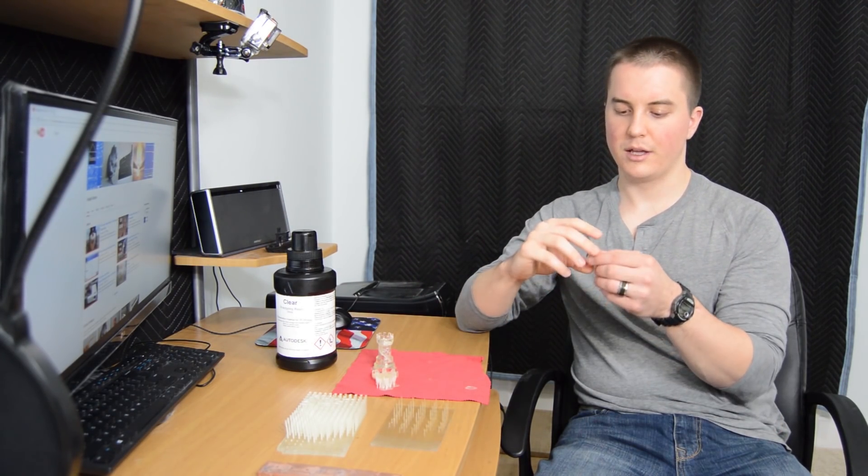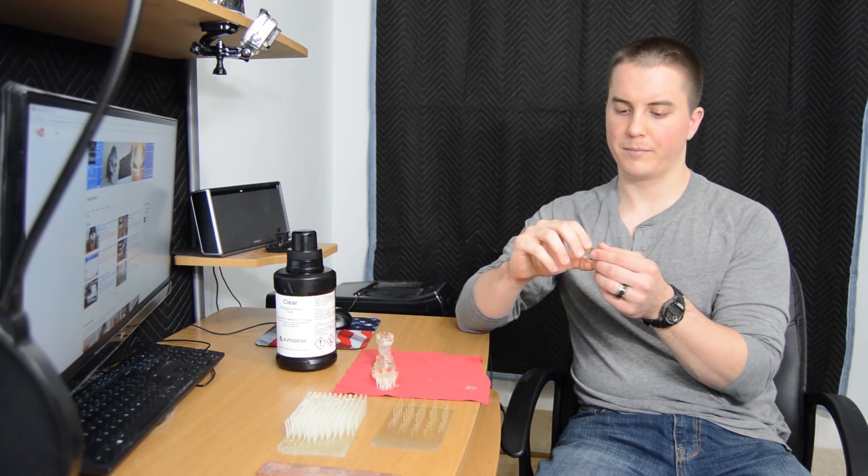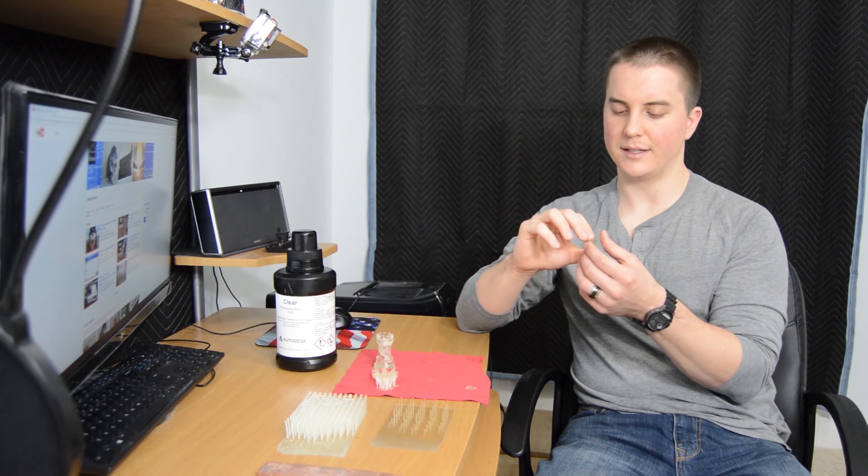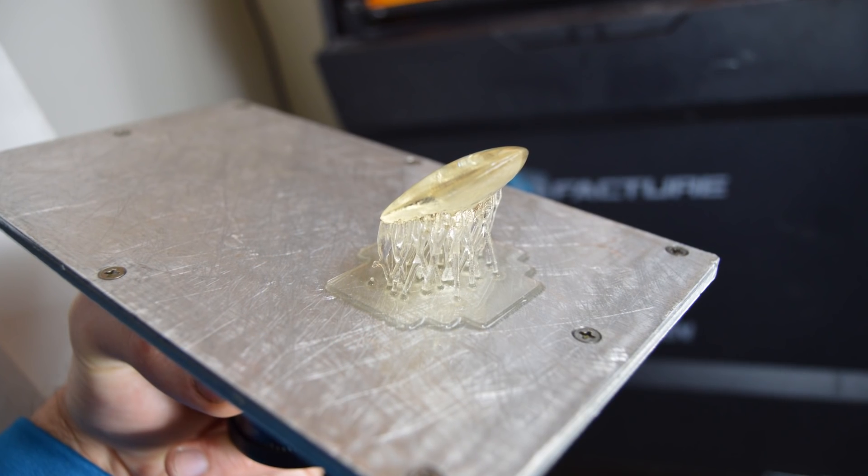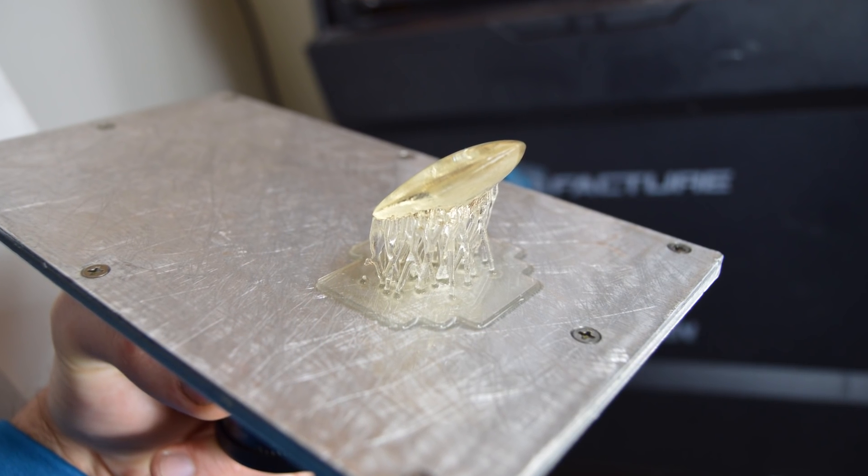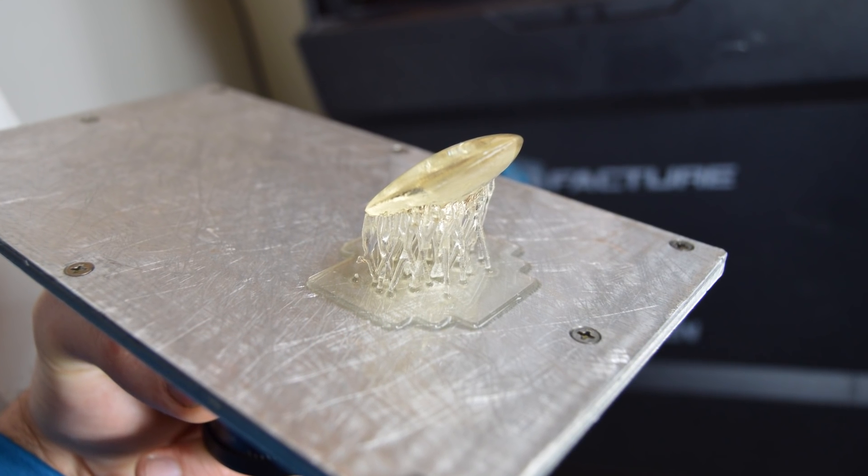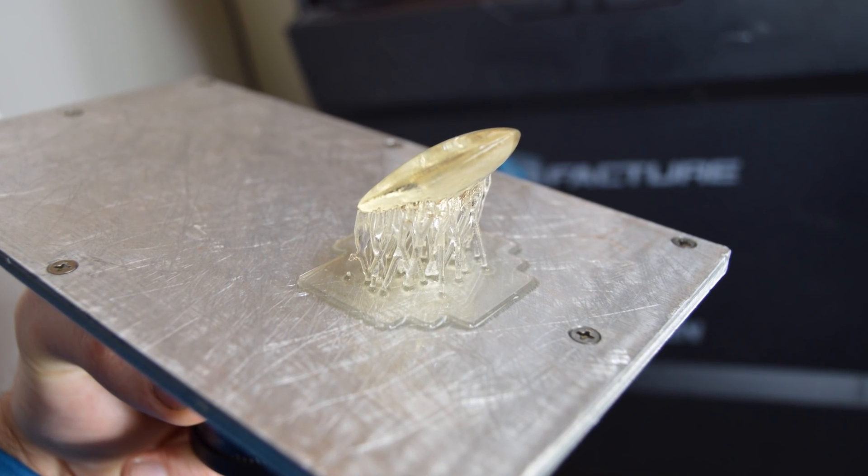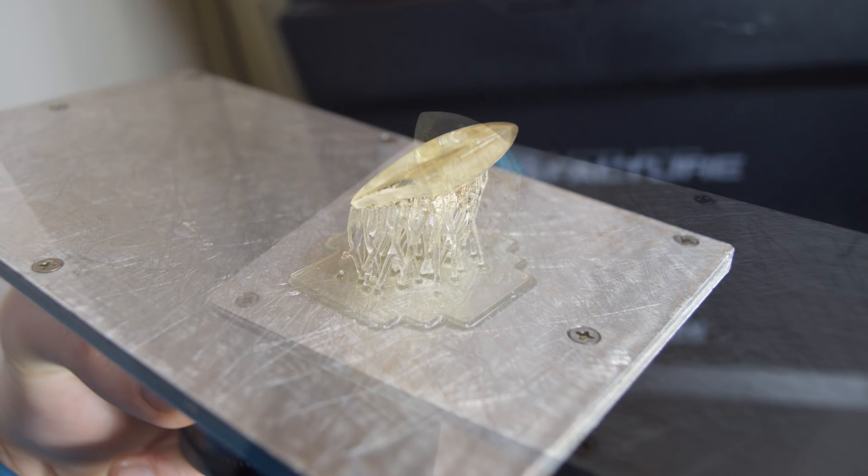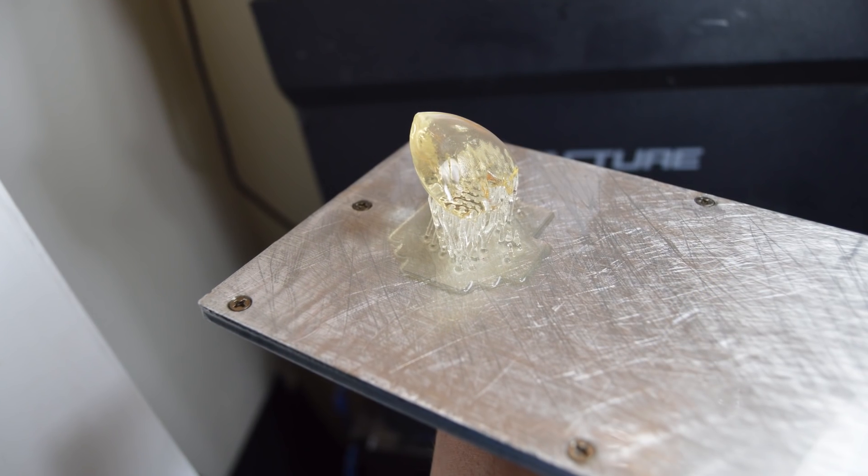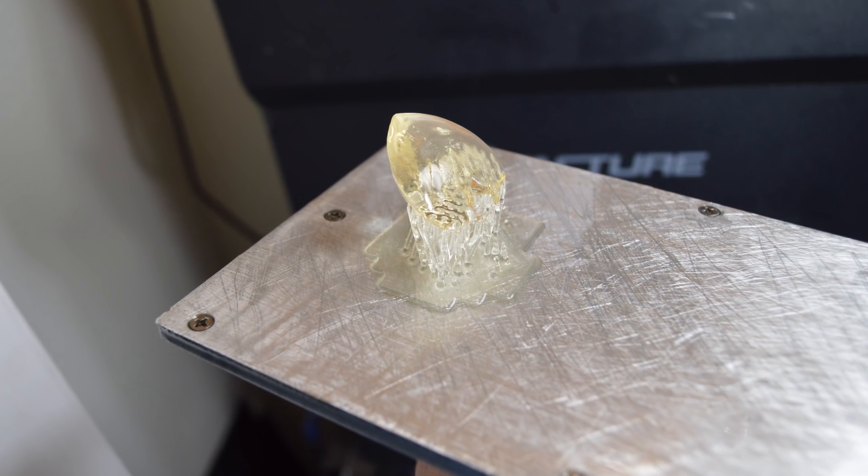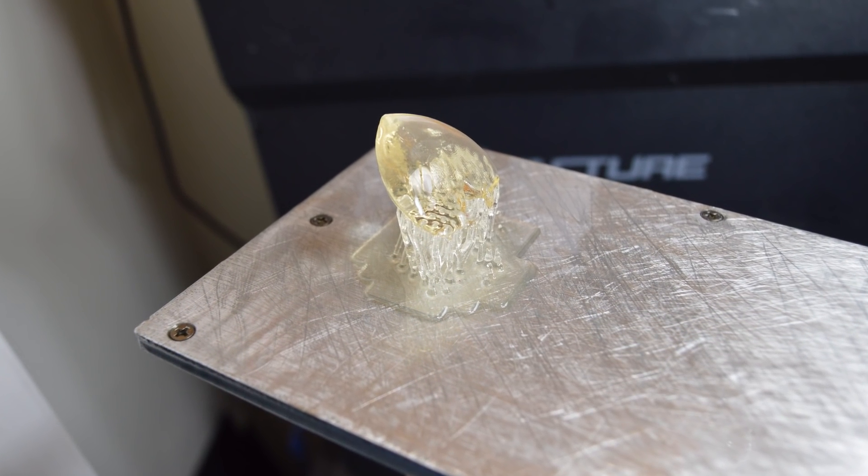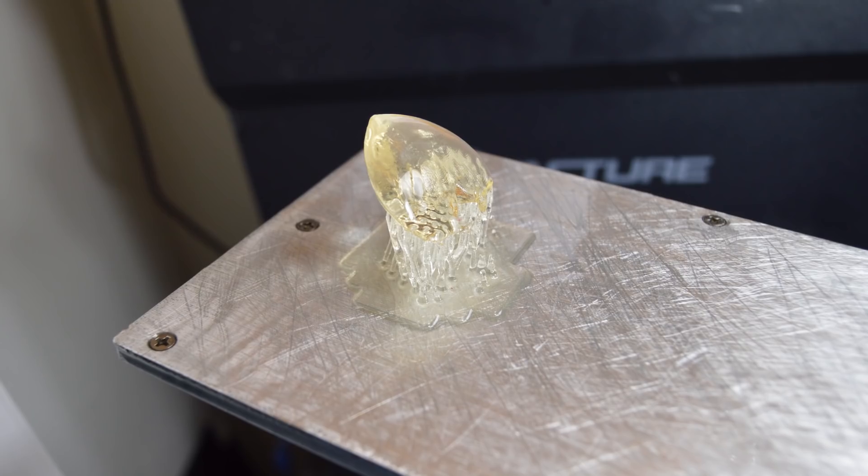You may have seen one of my other videos where for Valentine's Day I made my wife a heart pendant. This was another part that I printed. I didn't really do anything special to it and didn't spend as much time sanding it, but I dipped it in the Minwax polycrylic and it came out looking pretty nice.